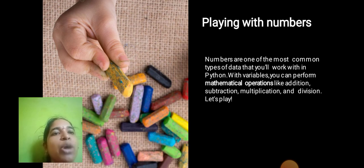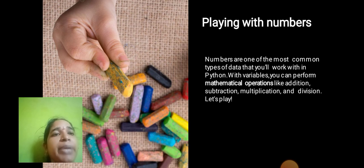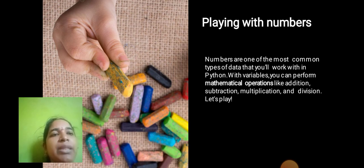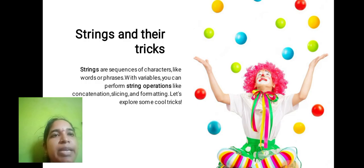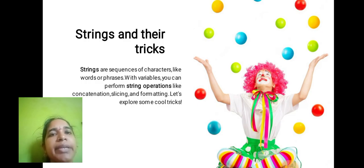Playing with Numbers: Numbers are one of the most common types of data that you will work with in Python. With variables, you can perform mathematical operations like addition, subtraction, multiplication, and division.